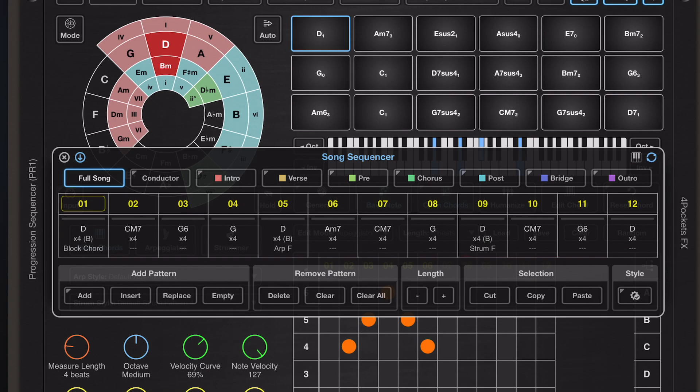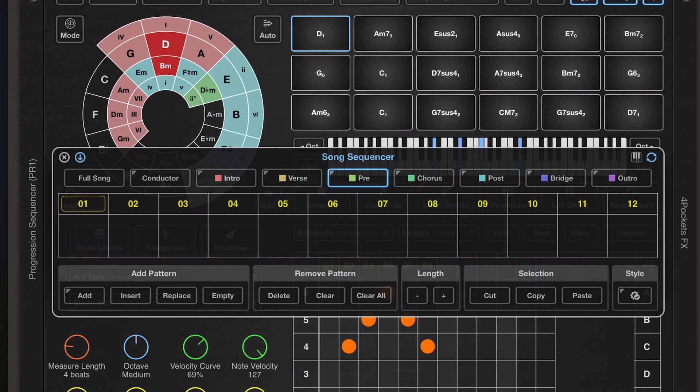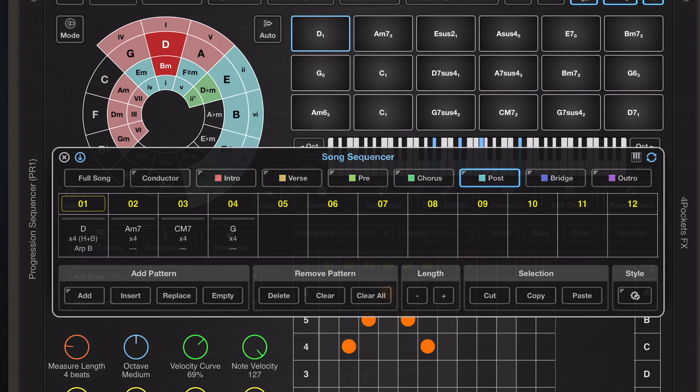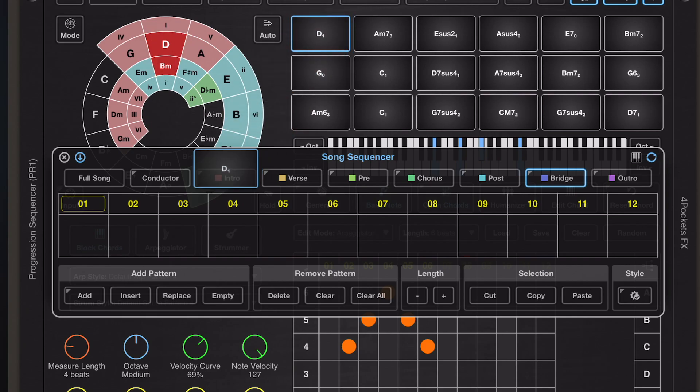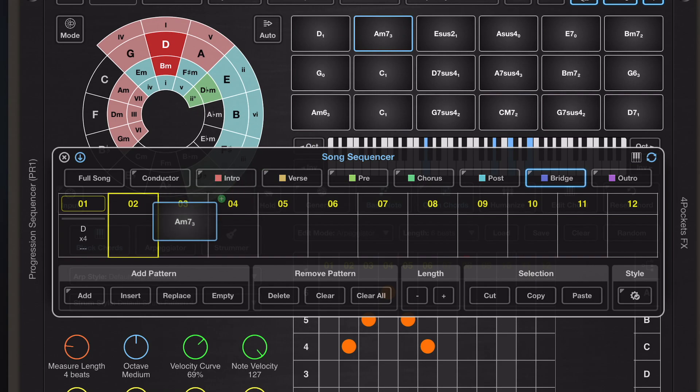So we can construct individual parts to our song that can be constructed just by dragging and dropping the chords from the chord pads into that part.